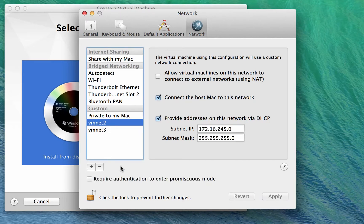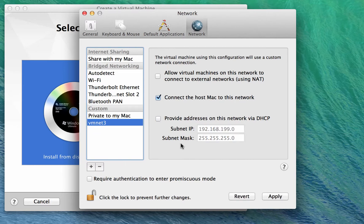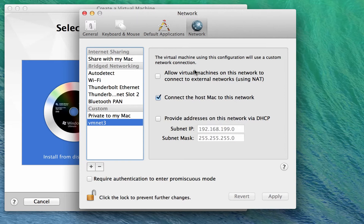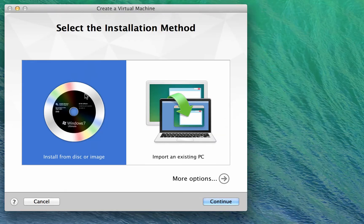And then because I like to keep things nice and clean and tidy, I'm going to remove VMNet2, just leave VMNet3. And really that's all there is to the network setup for a Mac with Fusion Pro. All of the networking is now configured for us.